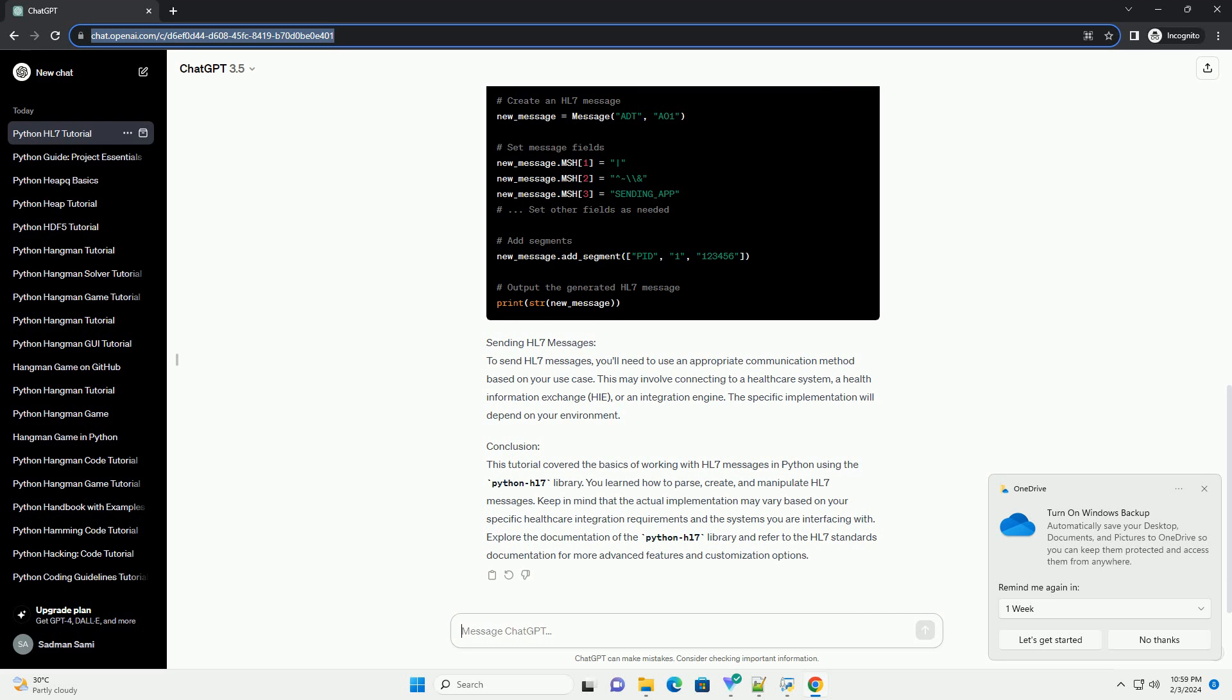Sending HL7 Messages: To send HL7 messages, you'll need to use an appropriate communication method based on your use case. This may involve connecting to a healthcare system, a health information exchange (HIE), or an integration engine. The specific implementation will depend on your environment.